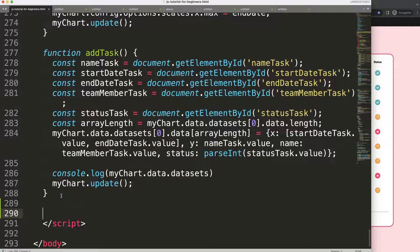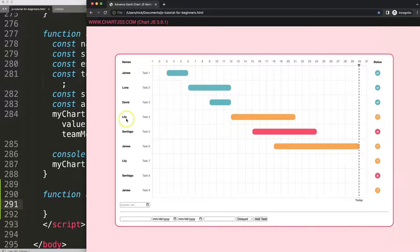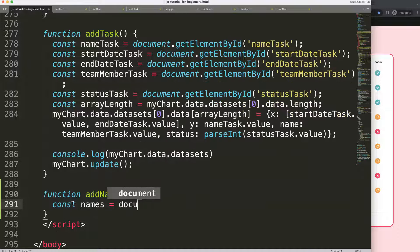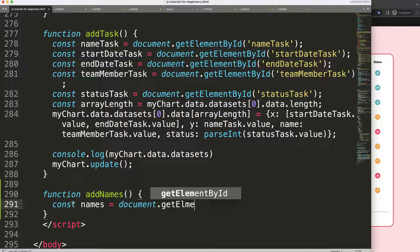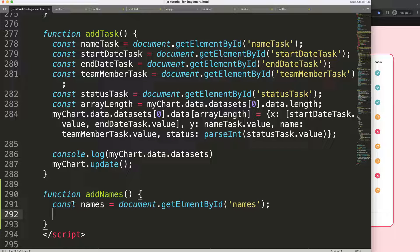Let's scroll to the bottom and create a new function. We can call it `addNames` - we want to add our members or the names of people assigned to tasks. First, I'm going to grab the datalist element by its id, so: `const names = document.getElementById('names')`.